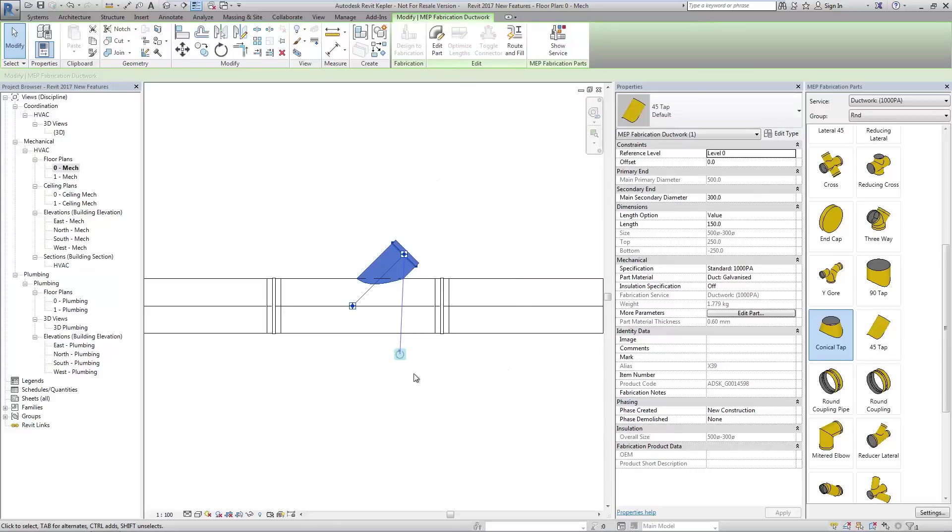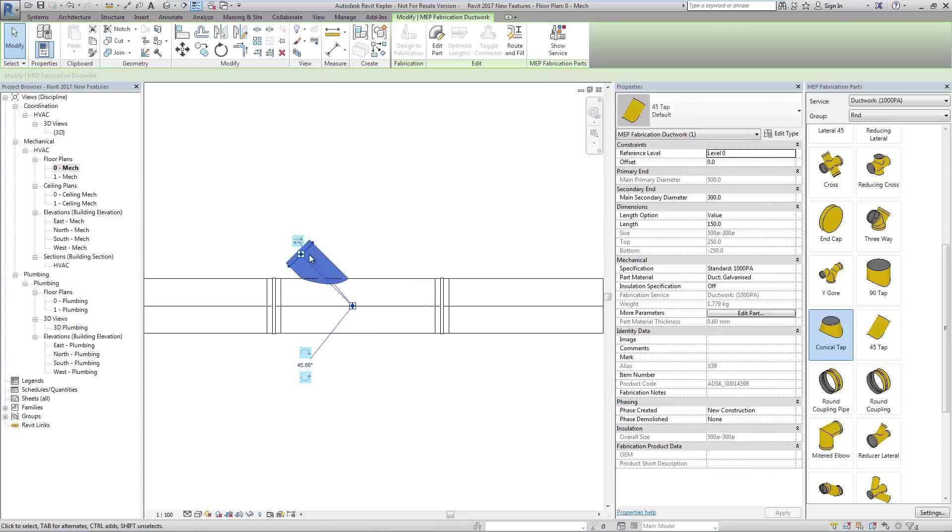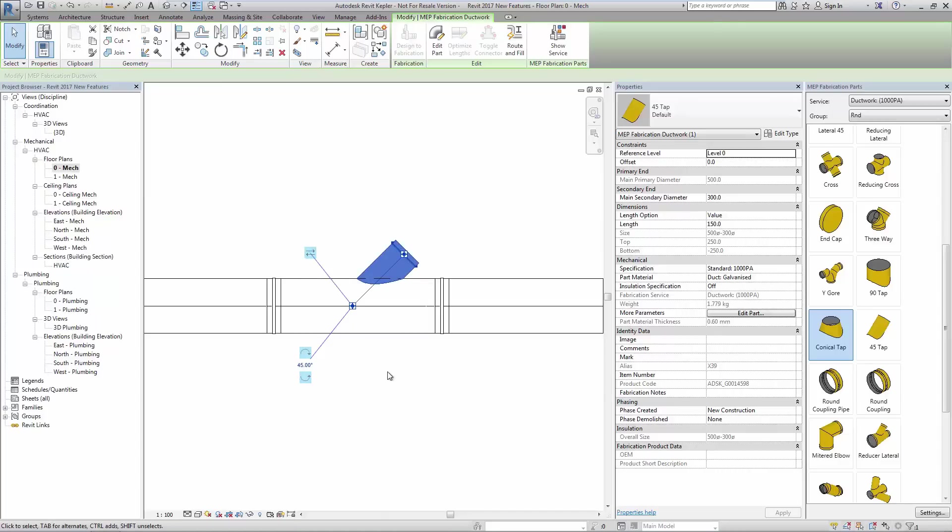In addition to this, the part can be manipulated using on-screen tooltips. The part's orientation can be flipped and it can be rotated around the center line of the duct it is attached to.